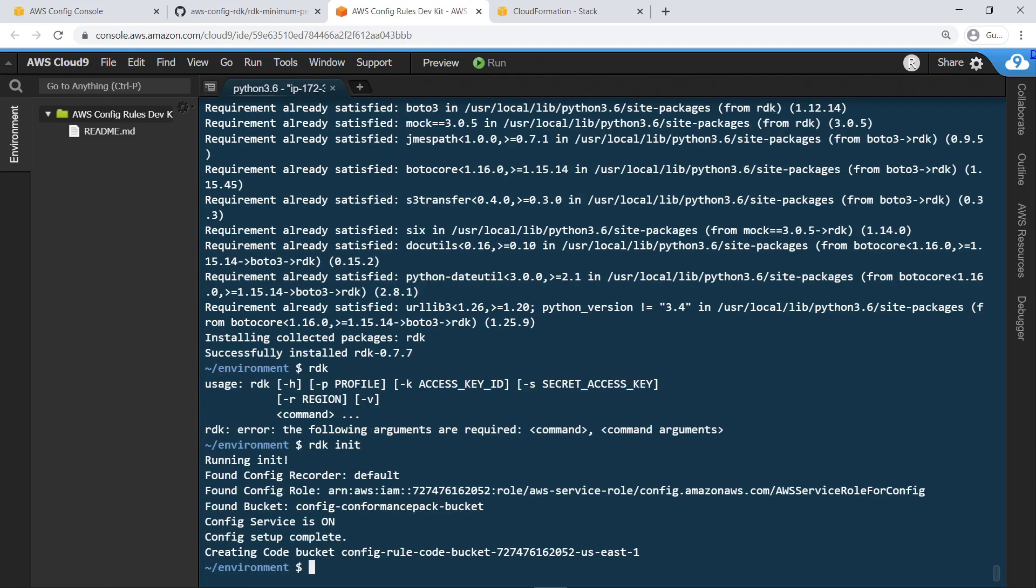The RDK has been initialized and a working directory has been created to hold your rule definitions. You can run the init command to configure AWS Config in the account specified by your credentials if this has not already been done.